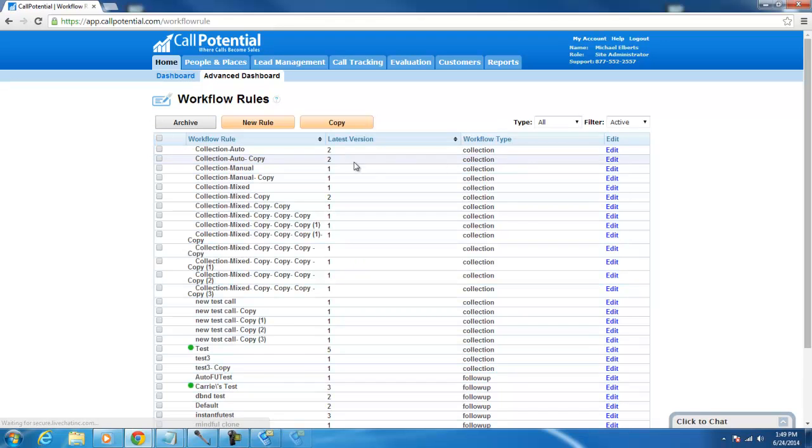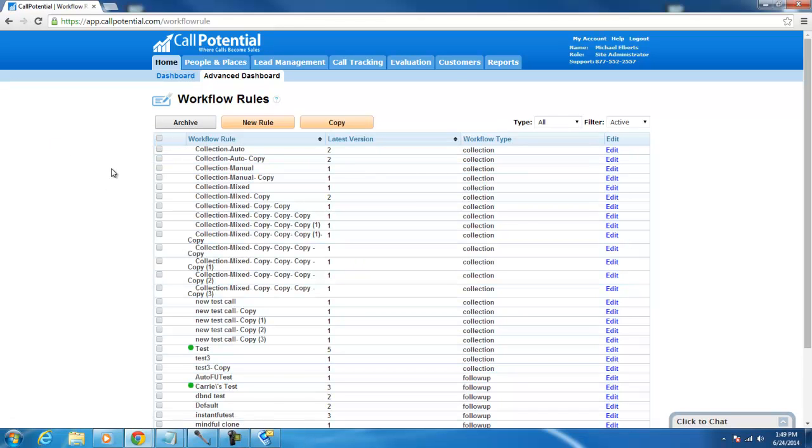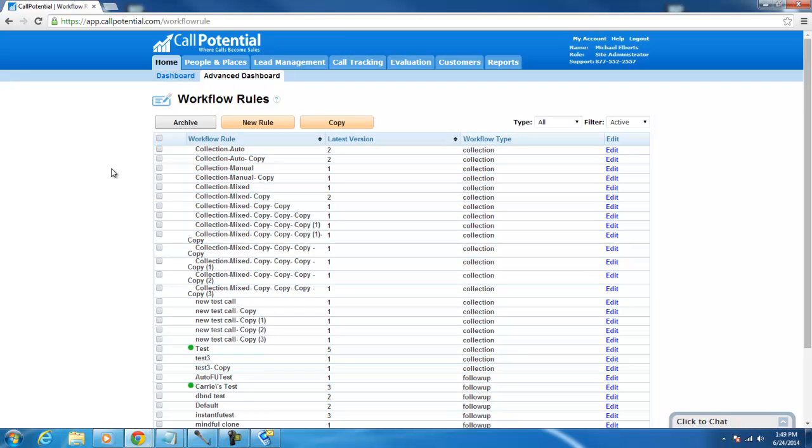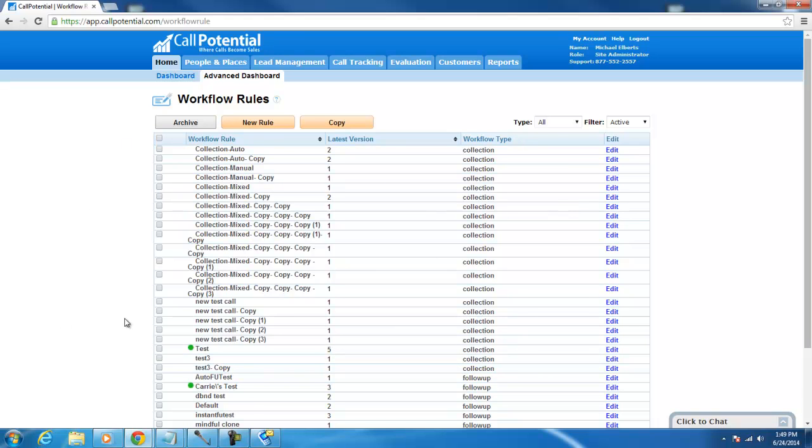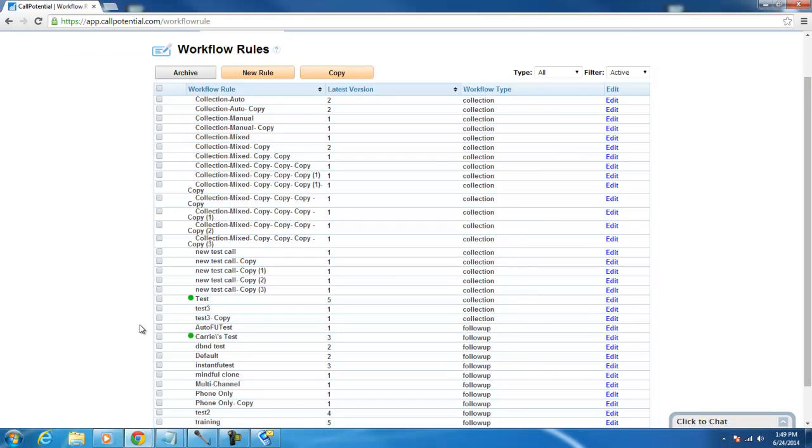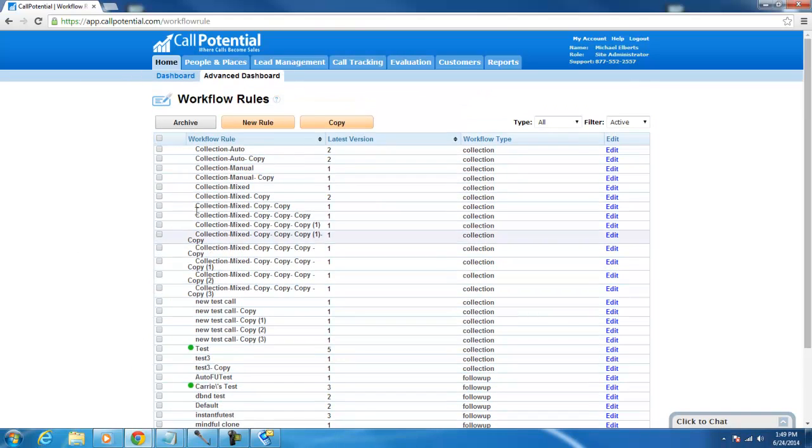After you click on Setup Workflow, you will be taken to a page where all the workflows are, both collections and follow-ups. To add a completely new workflow and start from scratch, press the New Rule button.